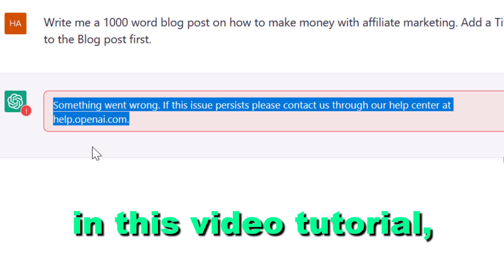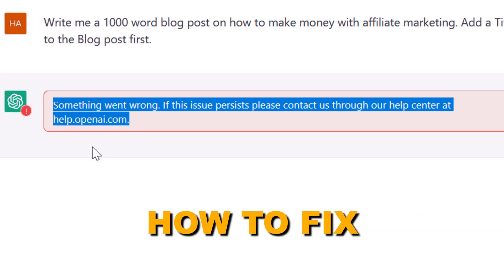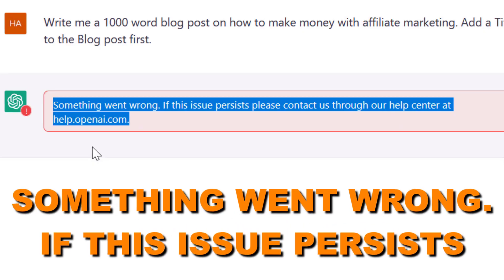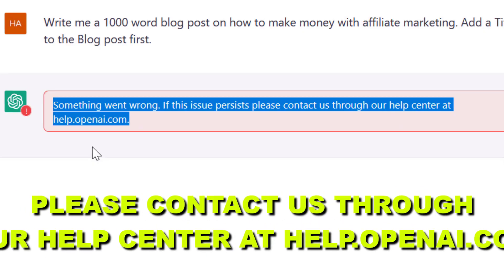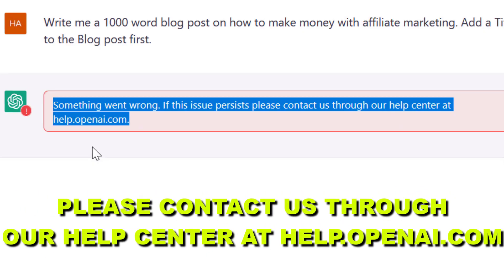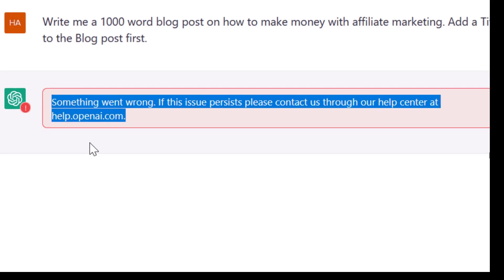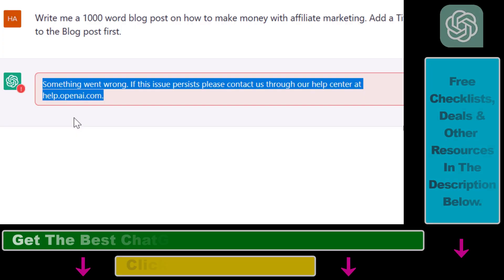Hey everybody, in this video tutorial I'm going to show you how to fix the ChatGPT error: 'Something went wrong. If this issue persists, please contact us through our help center at help.openai.com.' I'm going to show you three methods to fix this issue.